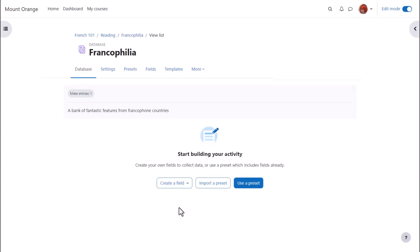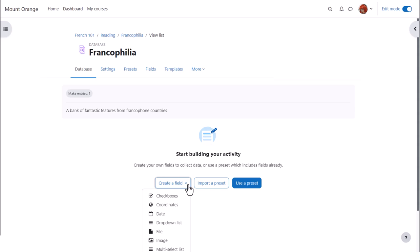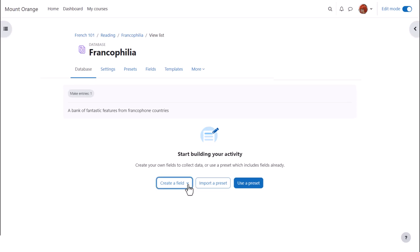After clicking save and display, we come to a start page where we can choose either to create our database activity from nothing by creating new fields ourselves, or to import a preset, for example from Moodle Net or to use one of Moodle's presets.